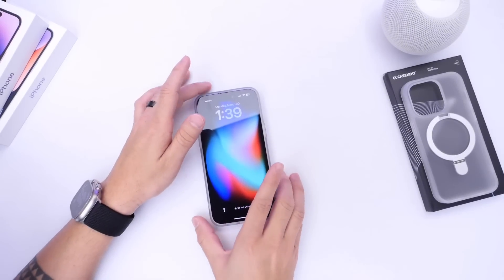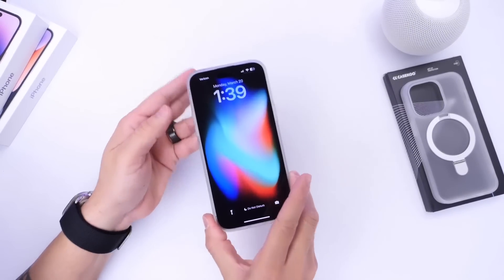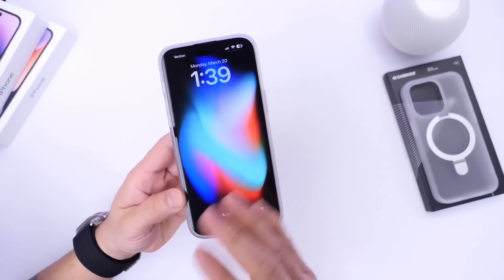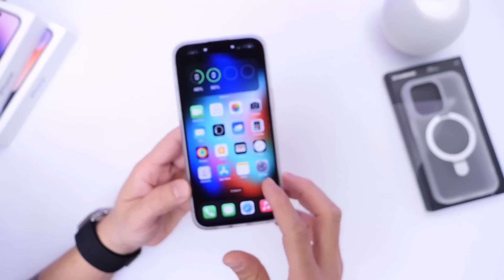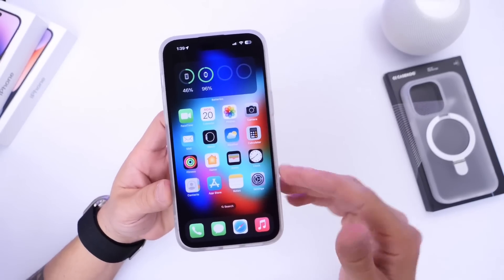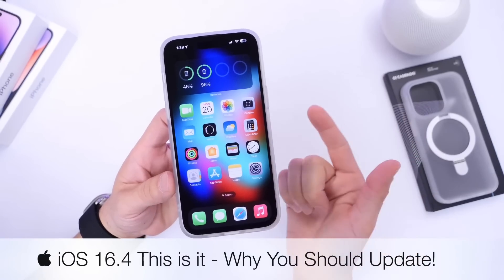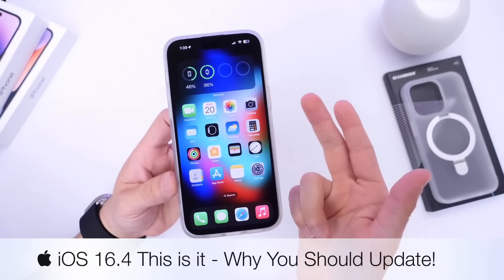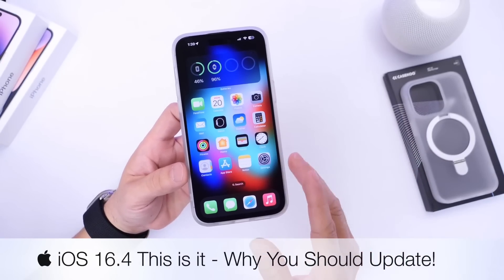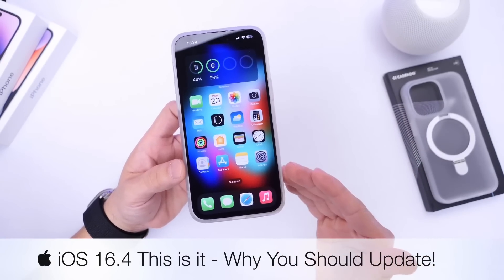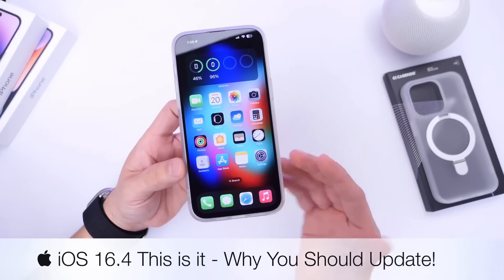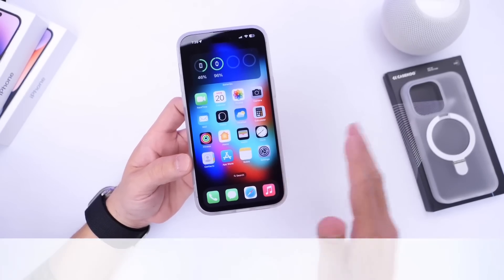As a new software update quickly approaches its release, I usually get the same questions from iPhone users. The main questions are: how's the performance? Is there any bugs or performance issues? And the number one question is always, how's the battery? Is it good, is it bad, is it dying quickly? What's happening with the latest OS?